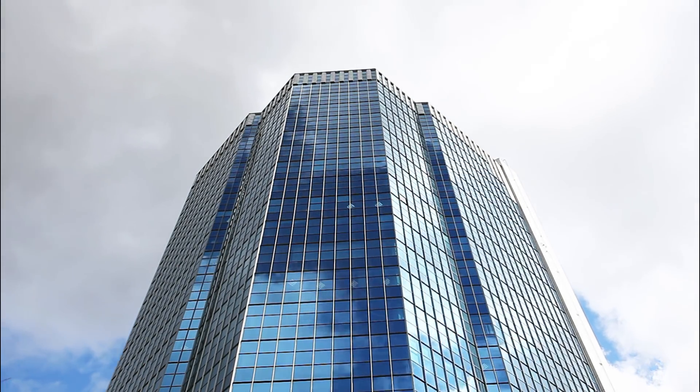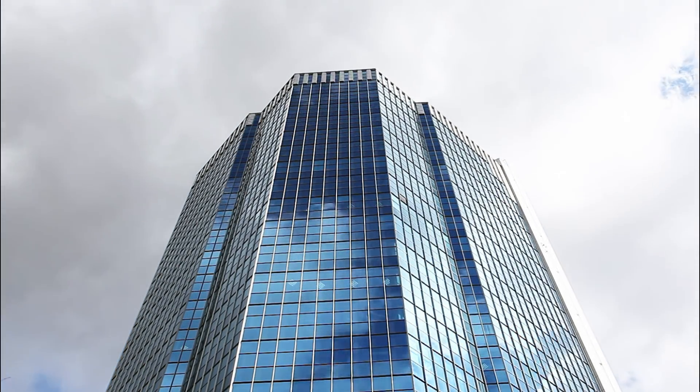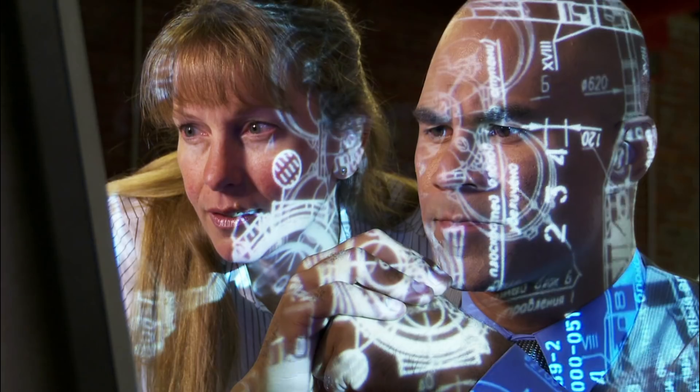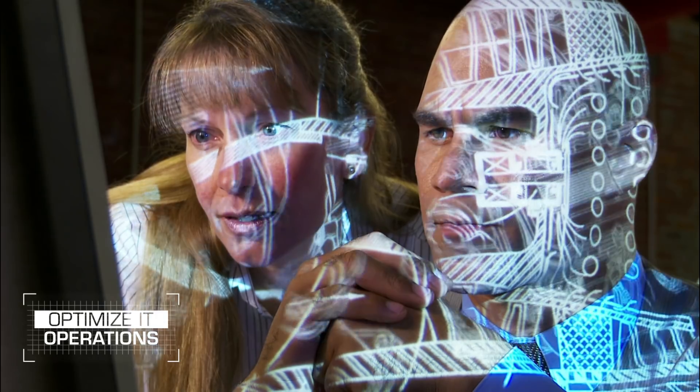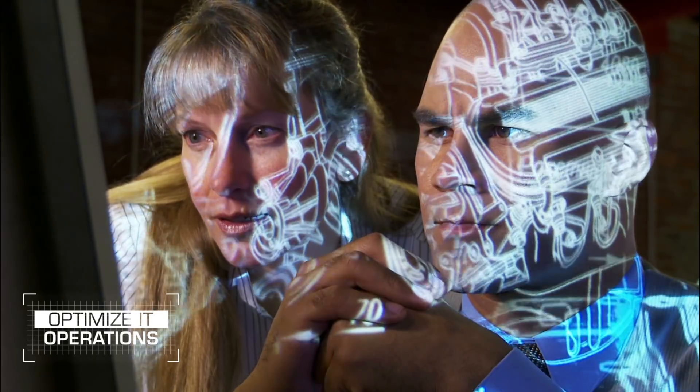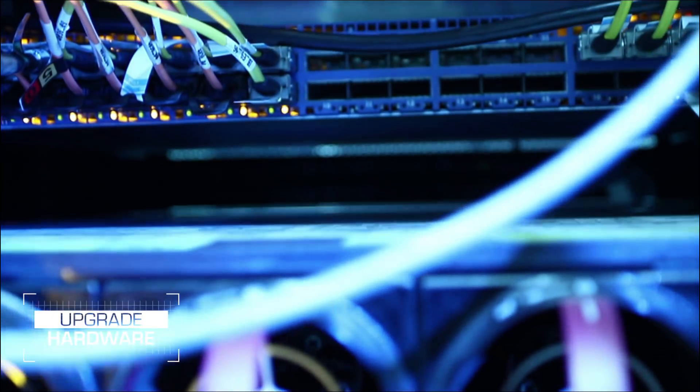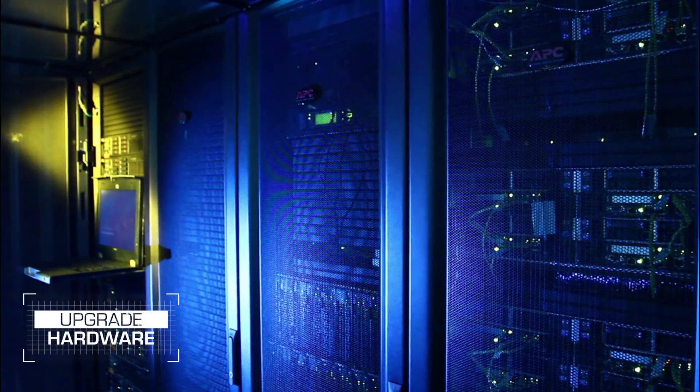As a forward-thinking business, you are constantly looking to optimize your IT operations. This will include upgrading to the latest power hardware.